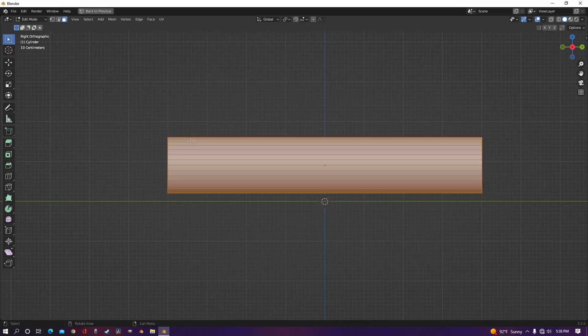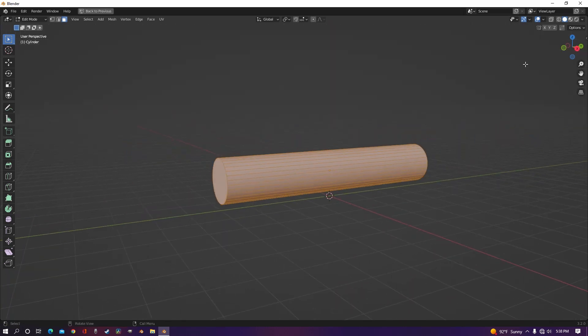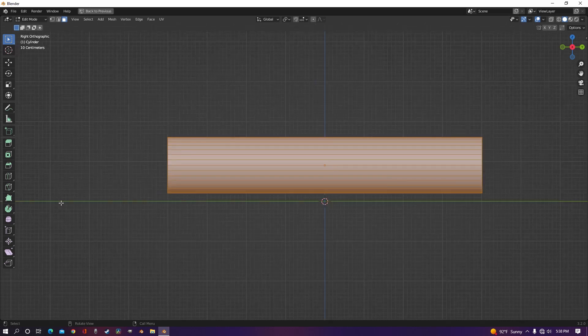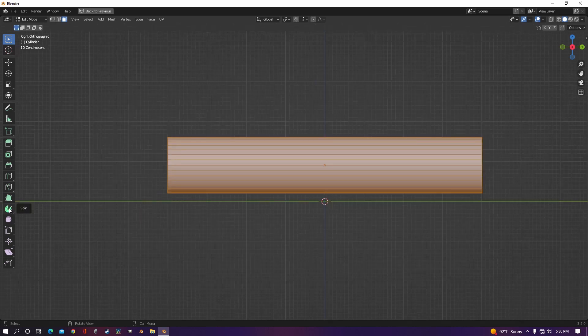But let's say we have a situation where we have a cylinder and we want to put a curve in it, or any object for that matter. You can actually use this spin option over here.